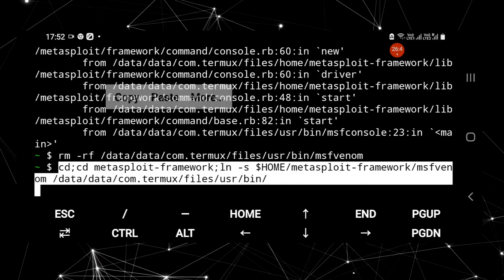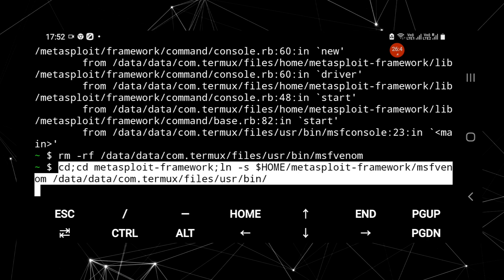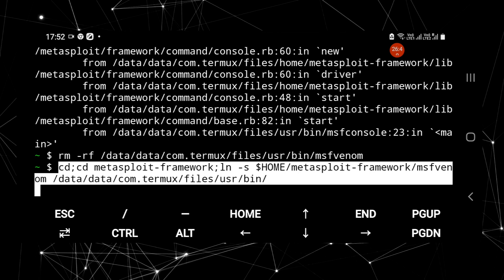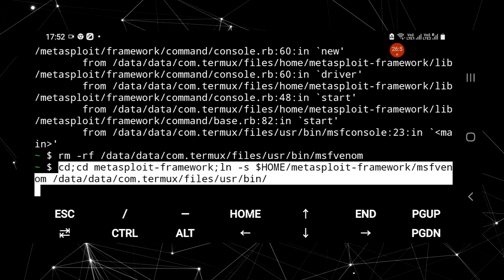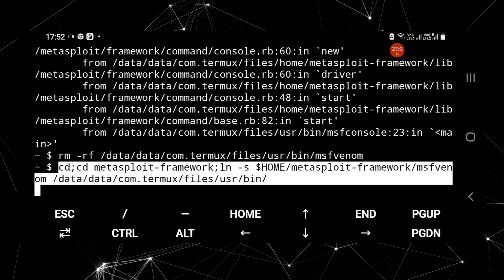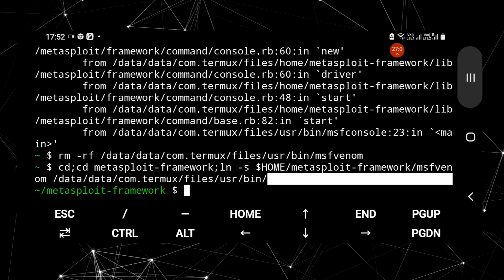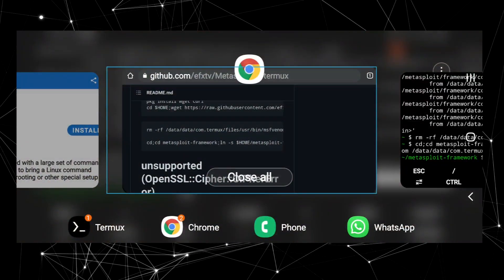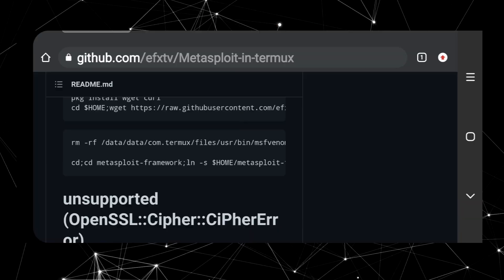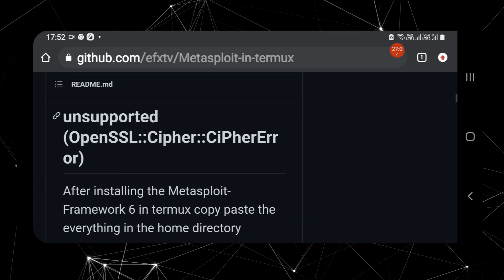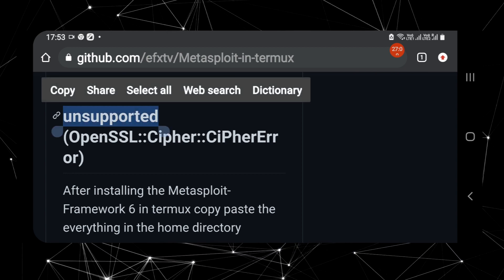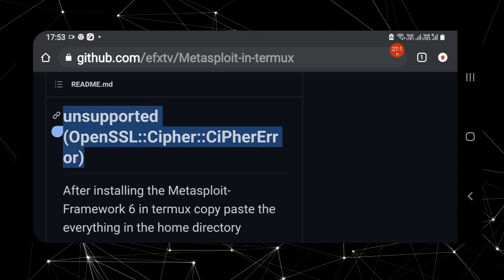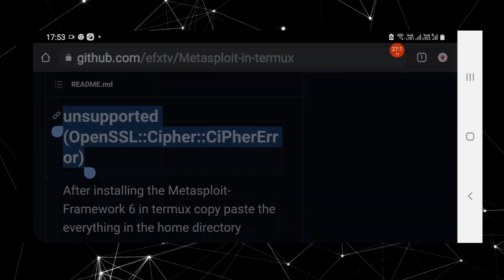This command will navigate you into the Metasploit framework directory in the home directory and create a soft link for the newly installed MSF Venom, pointing it to the bin directory where Termux keeps all its executables. On some older devices, you may be able to run the MSF console after this step. However, on Android 11, I still have the same error.